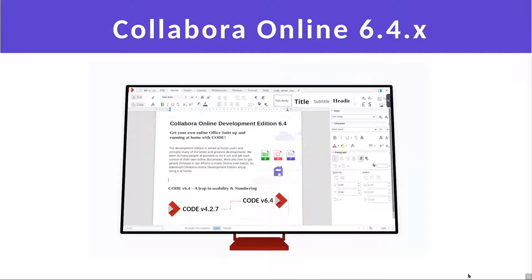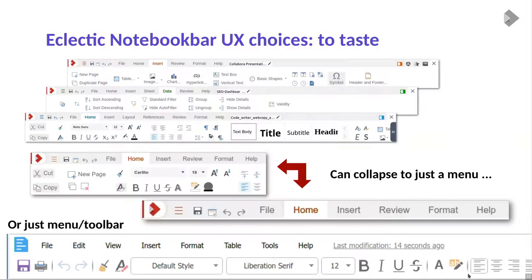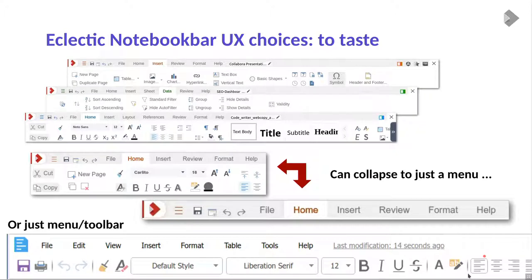Collabora Online 6.4 is our latest release and it brings a whole load of things. One key piece of feedback was that the user experience needed to improve. We previously had a UI more familiar to Google Docs users — a simple menu and toolbar. But many people are also familiar with the Microsoft world's tabbed notebook bar view, so we've now provided that as well. There's an option to configure which layout you use in the integration settings.